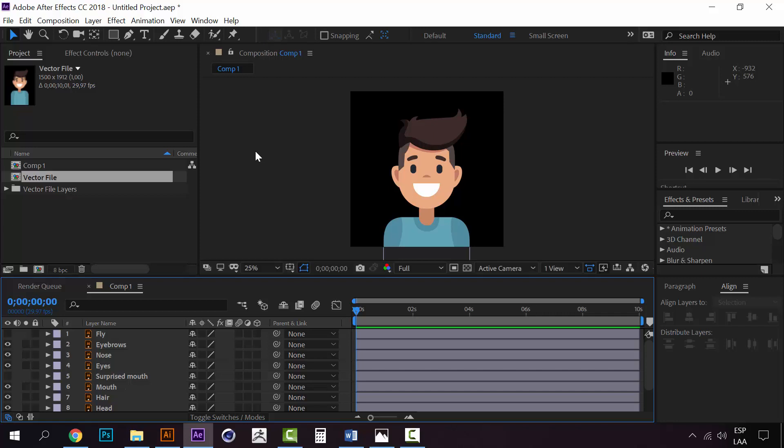But if you didn't, now you know how to properly import a vector file from Illustrator to After Effects. Now it's time to have some fun with the animation part of the course. See you in the next lesson.